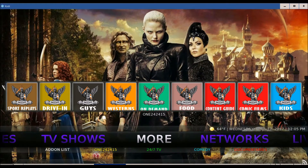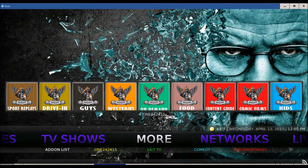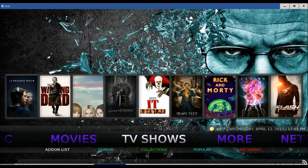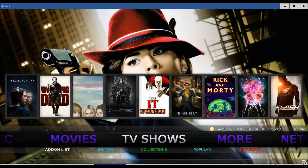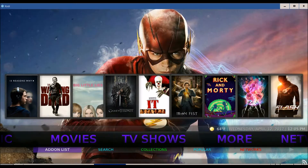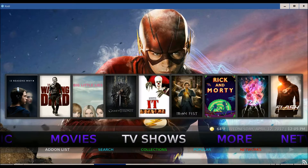First things first. You've got your add-on list — you've got comedy, documentaries. You've got your TV show list, you've got collections, popular, network, search, and add-on list. The way it works is you click on the add-on list and it'll show you all the add-ons under that category, and it does that for all of them as well.